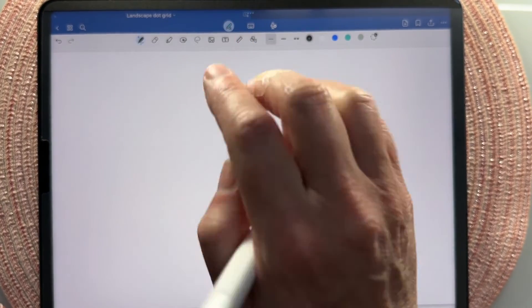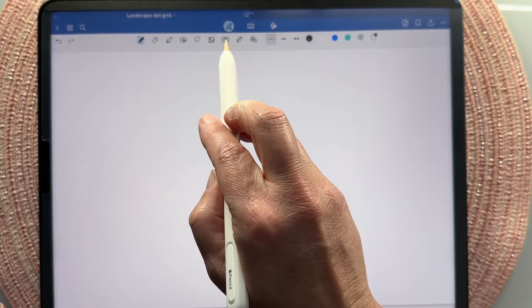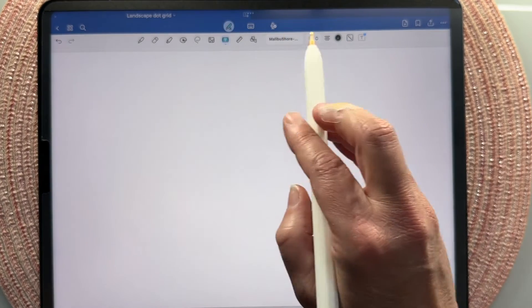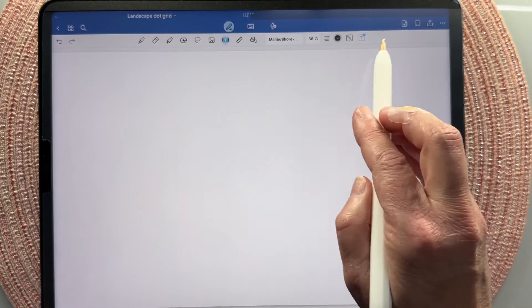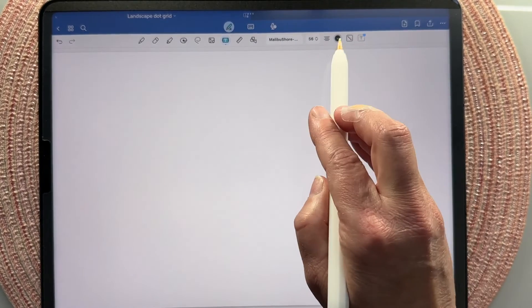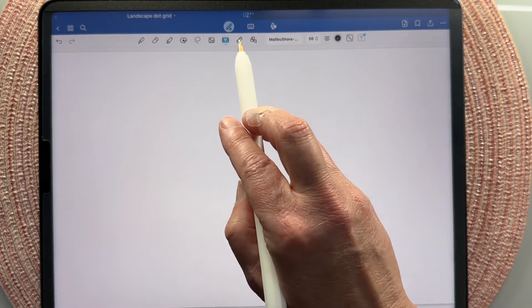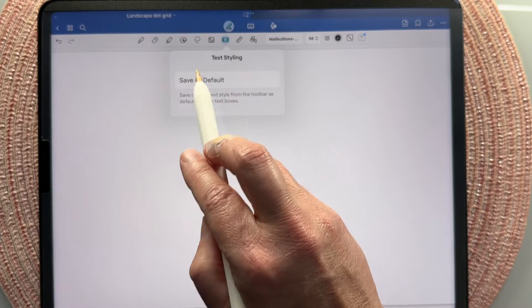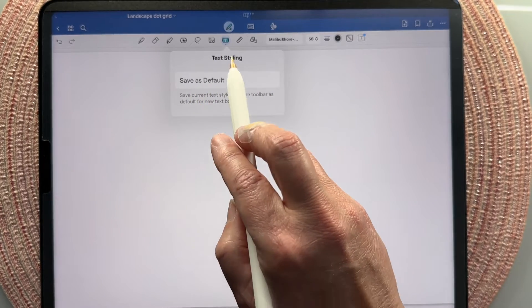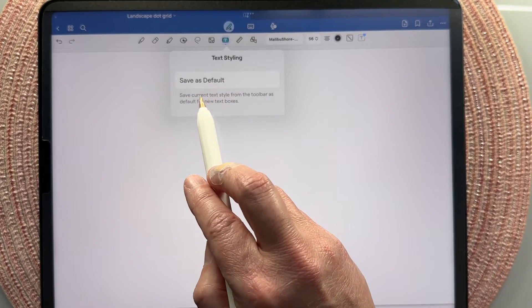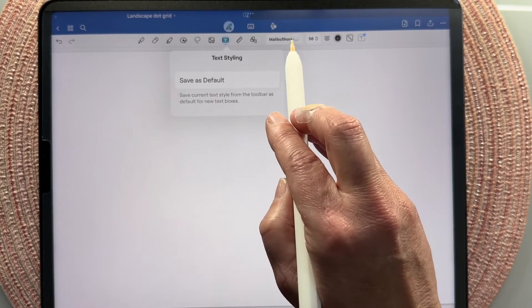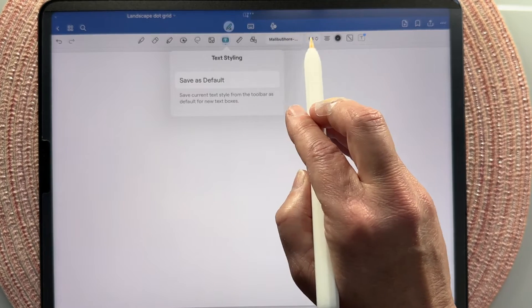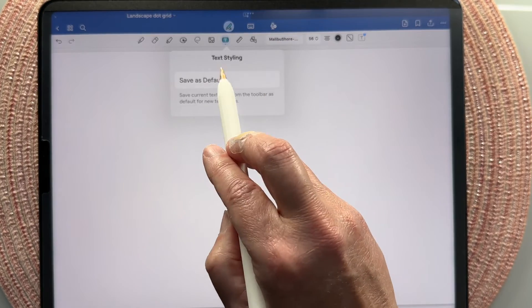Today we are going to be covering the text tool. I'm going to click on my little edit tool up here — here is the text tool right here. When you click on your text tool you're given a whole other menu of options. If you just double tap on it you'll see the only customizing option is to save your current text font settings as your default.